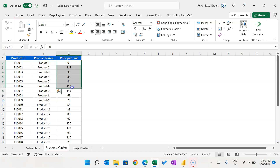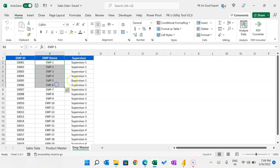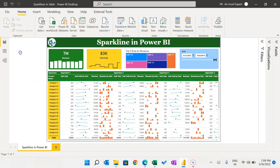Then we have the product master with product ID, product name, and price per unit. We also have the employee master with employee ID, employee name, and the supervisor of the employee. Now let me open a new PBIX file — I will show you from the beginning.